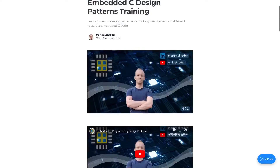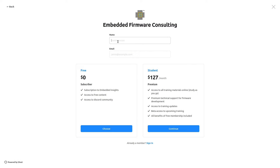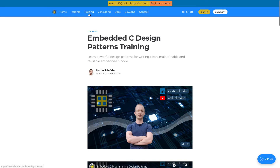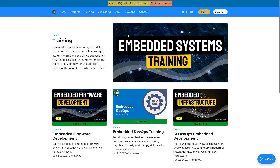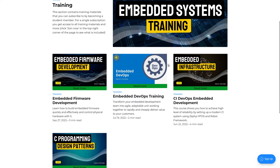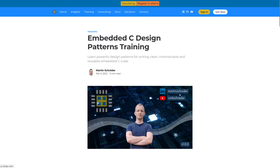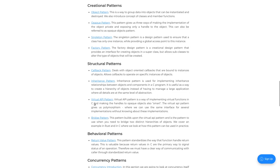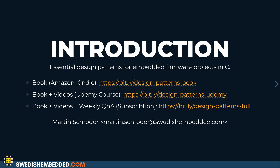All of this content is also available on the website as both written content and video form, available as a subscription. You click Join Now, fill out your details, pick the student account, and click continue. You then have access to all trainings under the training section, plus a Q&A — the next one is in five days. If you're logged in, you'll have a link to the Zoom call every Wednesday at 19:00 Central European time. As a student member you also have access to all my other courses. Subscribe to my YouTube channel if you want to be notified when the next pattern comes out.